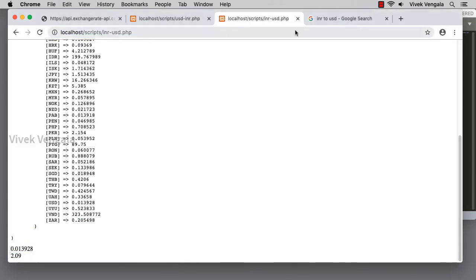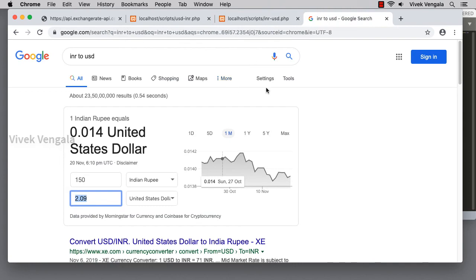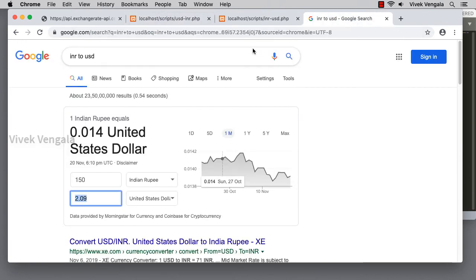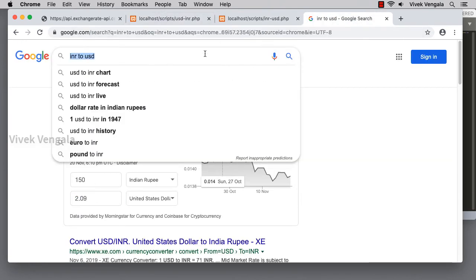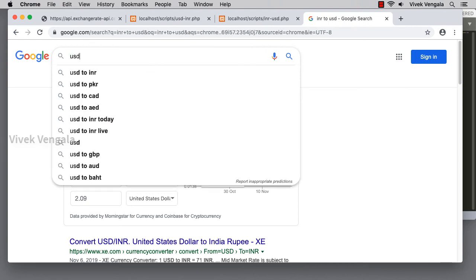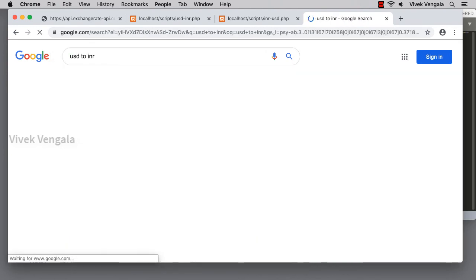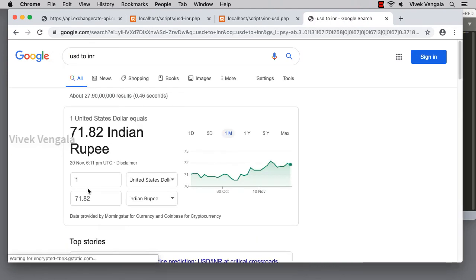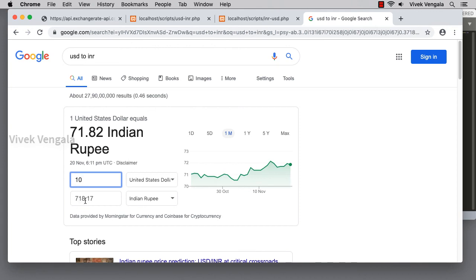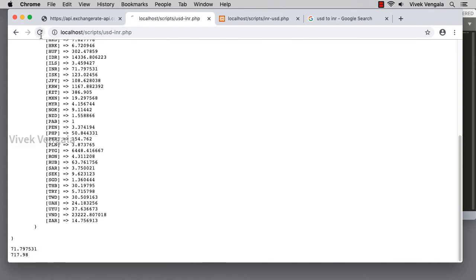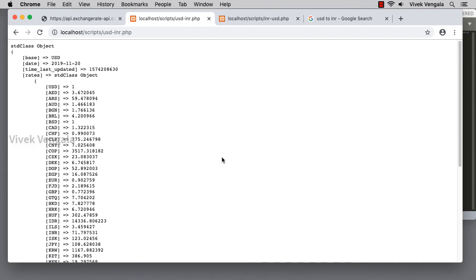That's it, same as Google result. And USD to INR, I have a $10 product, 718.17, 717.98. It's this value. OK.